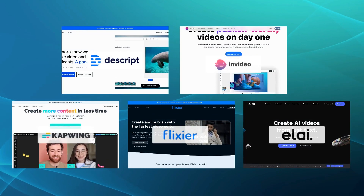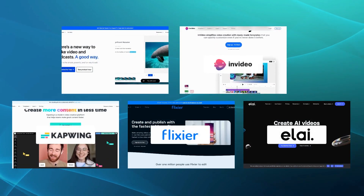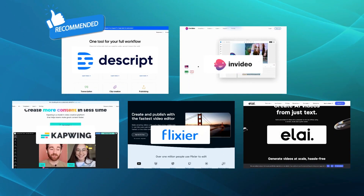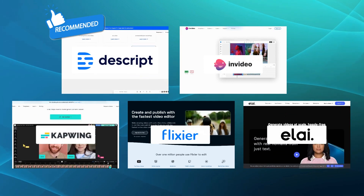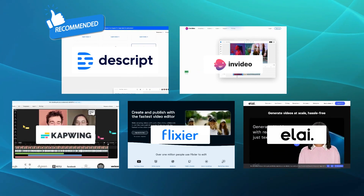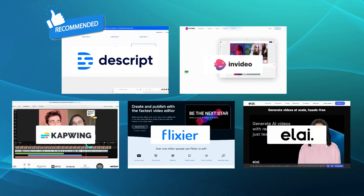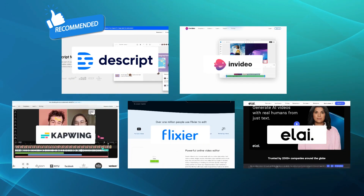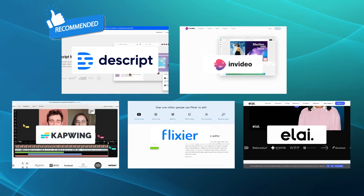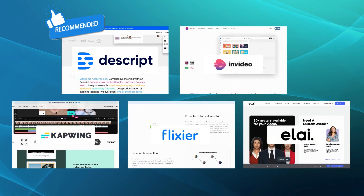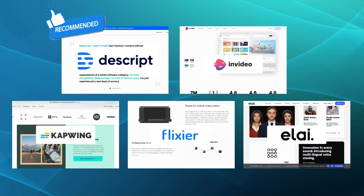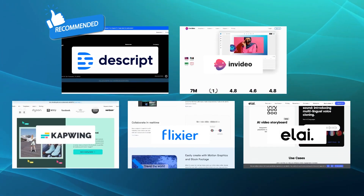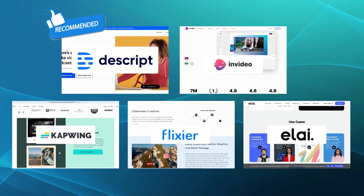Amongst the five alternatives, we would recommend Descript as a standout choice for its innovative approach to video editing through transcript-based editing. Not only does it offer conventional editing features, but its ability to seamlessly modify videos using text-based transcriptions and generate AI-driven voiceovers with its Overdub feature provides a unique and efficient way to craft compelling content.